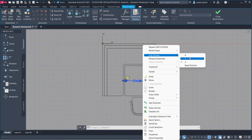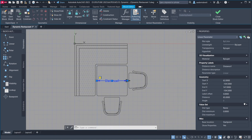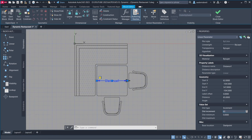Properties Select Parameter. Dist Type Increment. Dist Increment 65. Dist Minimum 80. Dist Maximum 800.